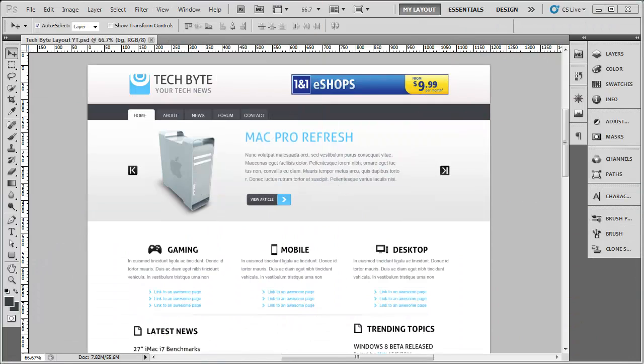Open up Photoshop and open up the design we created in the previous series. We've added in the actual logo shape, so we now need to be adding in the Tech Byte text and the Your Tech News text. Then once we've done that we'll add in the position on the right hand side for the Google AdSense advertising so you can make some money on your website.